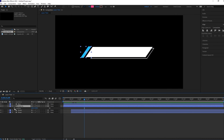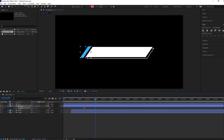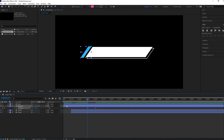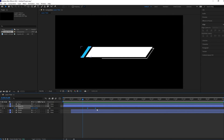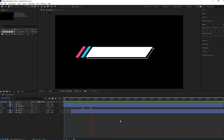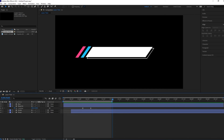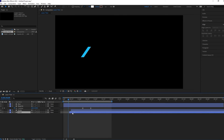Now we will change the position of the magenta layer. Select this layer, hit P for position, and give the keyframe around here. Then move keyframes forward and change the position. Select these keyframes and make it Easy Ease, and change the speed graph as we did earlier. Move these keyframes backward because we want the magenta layer to change position along with the stroke appearing. Let me check it — that's looking good to me. Let me move this layer a little bit backward so it looks cool.